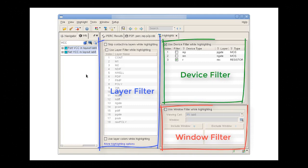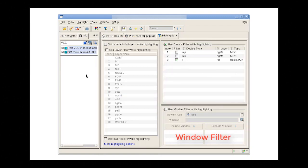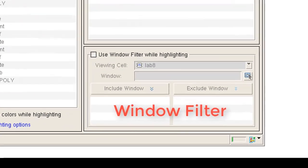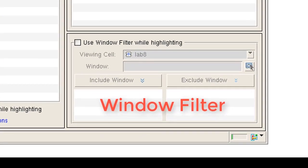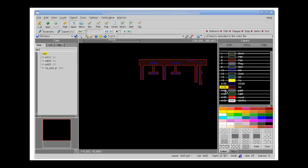Calibre RVE allows users to set global highlight filters. In this example we will cover how to set up a global window filter that will limit all net highlights in the RVE session to a specified area of interest in the layout design.